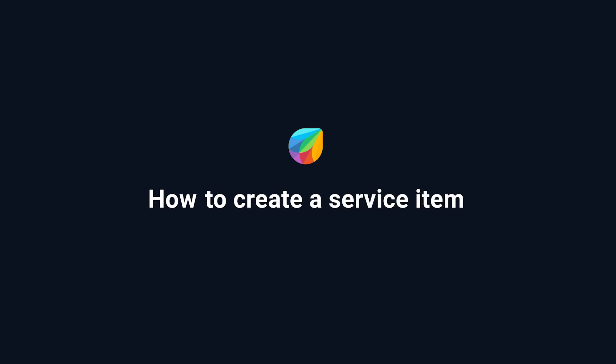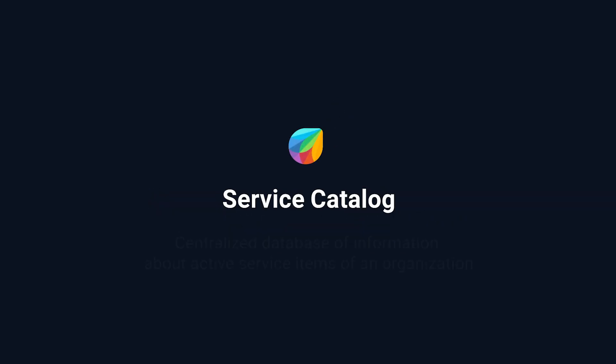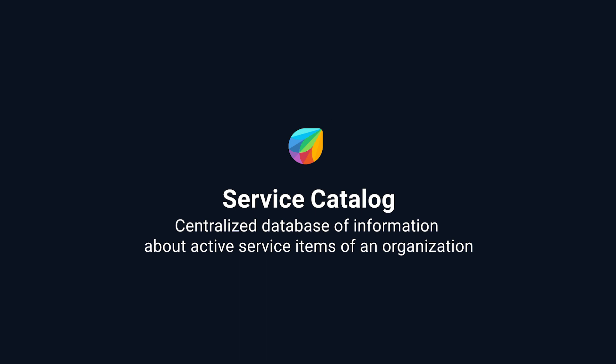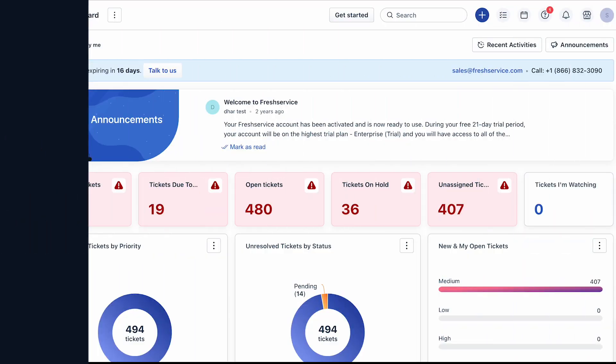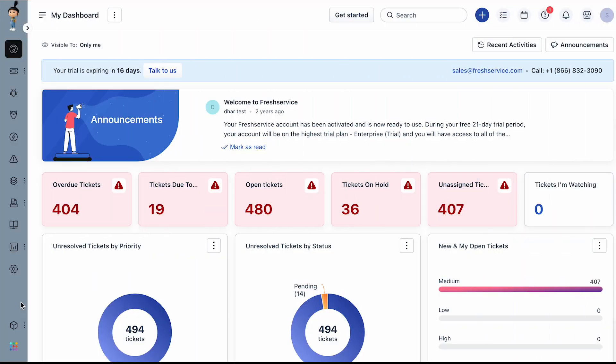How to create a service item in Freshservice. A service catalog is a structured list of all IT services offered by an organization's IT department. It is a centralized database of information about active service items from where end users request services and products from the IT service desk.